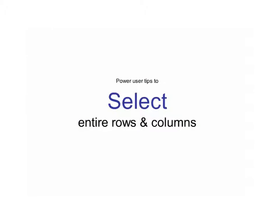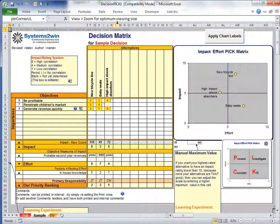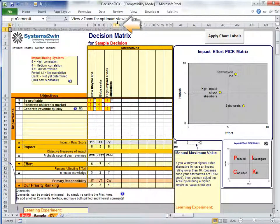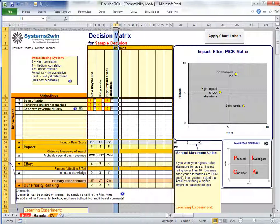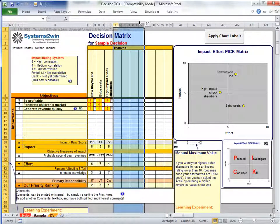To select entire rows and columns, first hover your mouse over the edge of the working area where the gray numbers and letters are, until your cursor turns into a black arrow. Then hold down your left mouse button and drag to include additional columns in your highlighted area.